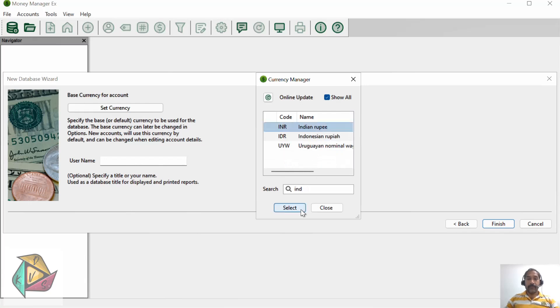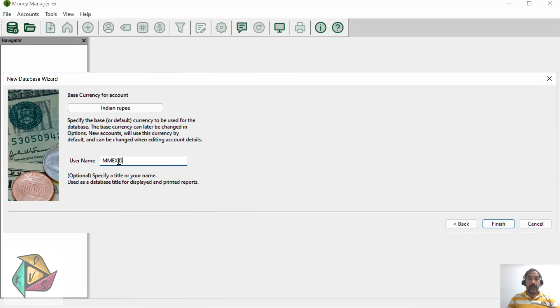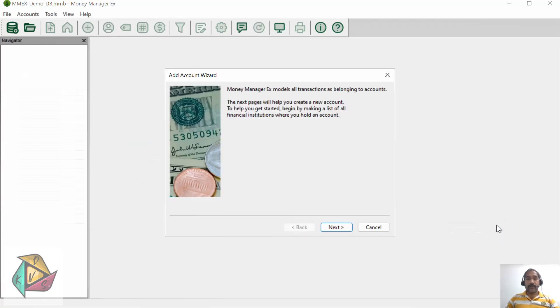Enter the username for this particular database. I will say MMEX demo user and click finish.